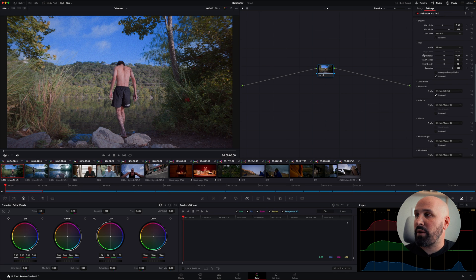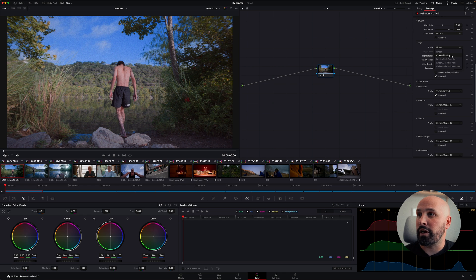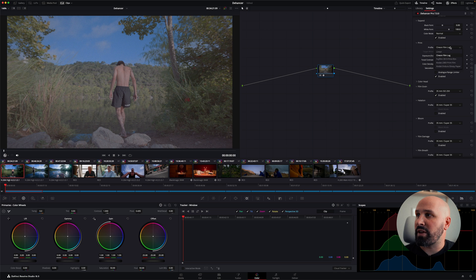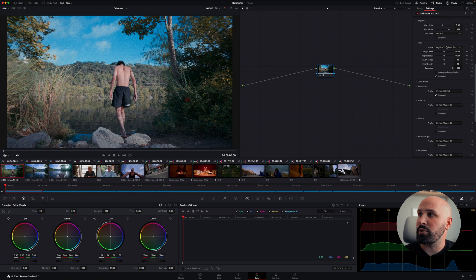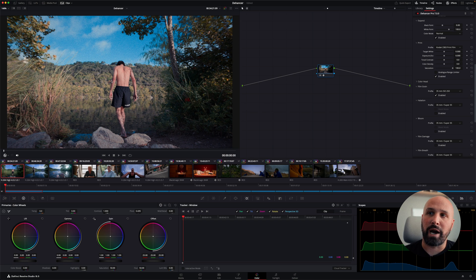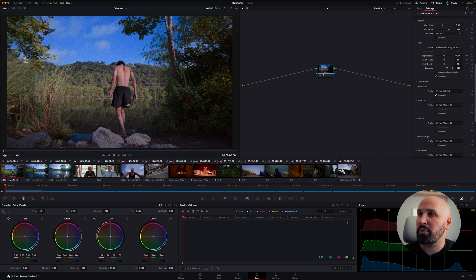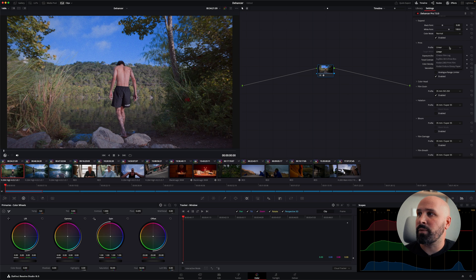And now under print, you have linear, which will just put the color through of your negative option. You have Cineon Film Log, which is a log profile used for film printing that will give you a literal log, super flat look. And then you have Fujifilm 3513, which is a very popular film print stock used by motion picture, as well as Kodak 2383, which gives you really that like color separation of the warm highlights, cool shadows. And then you also just have Kodak Endura glossy paper, which is just giving you a more kind of contrasty version of what linear would give you.